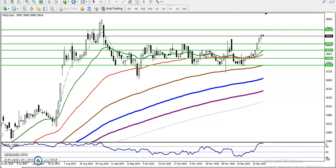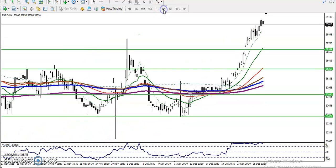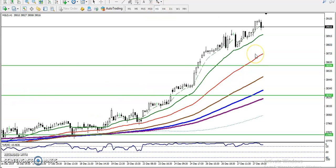Let me show you in a four-hour chart how it looks. You can see in the four-hour chart also that price is running in an uptrend. If you look at the H1 chart, H1 is also running in an uptrend. So that means in all timeframes price is running in an uptrend.